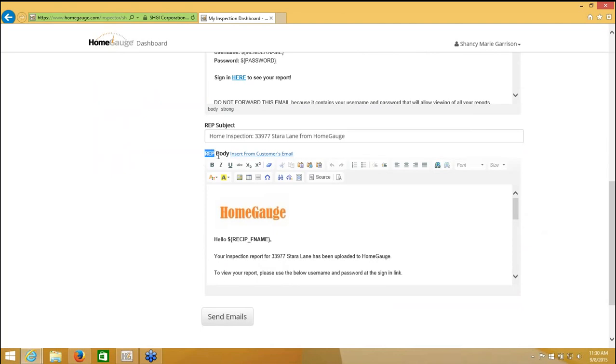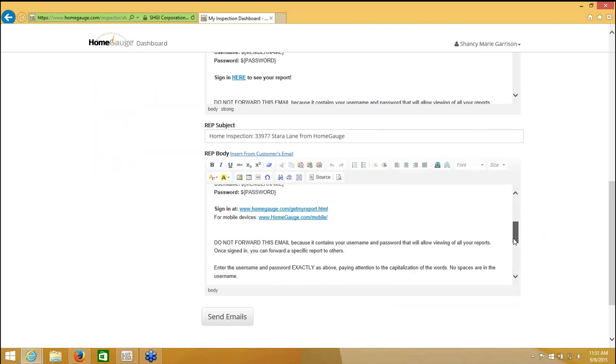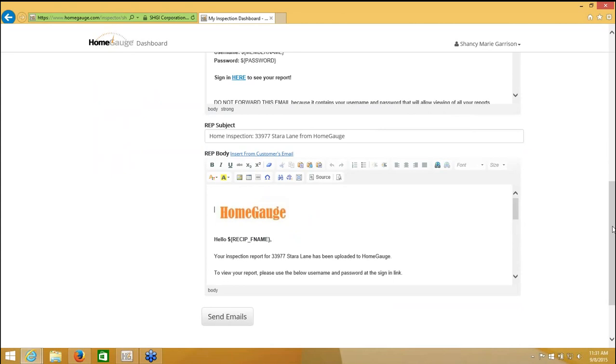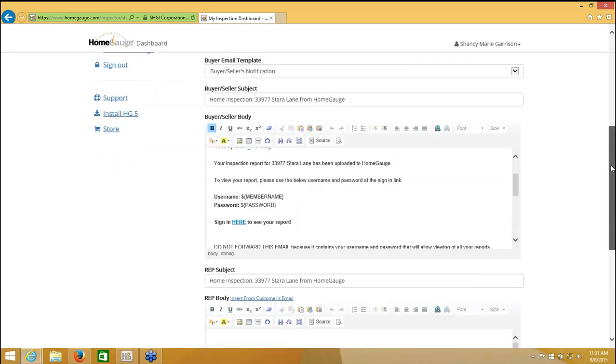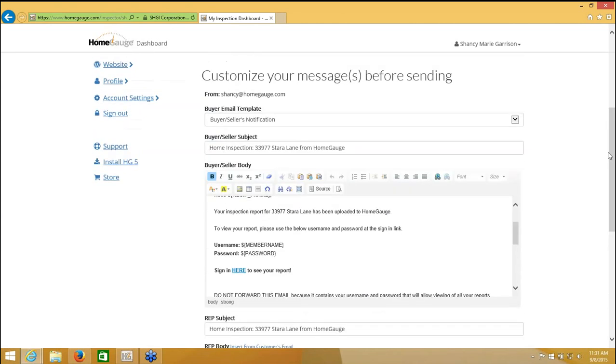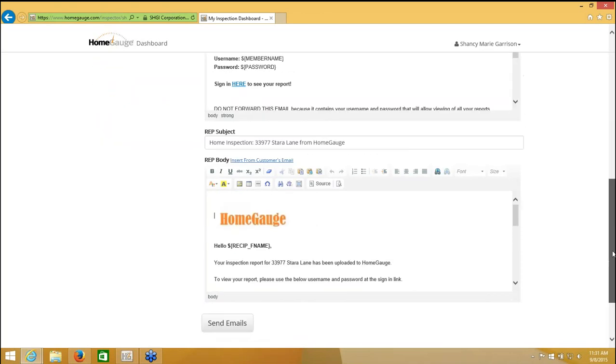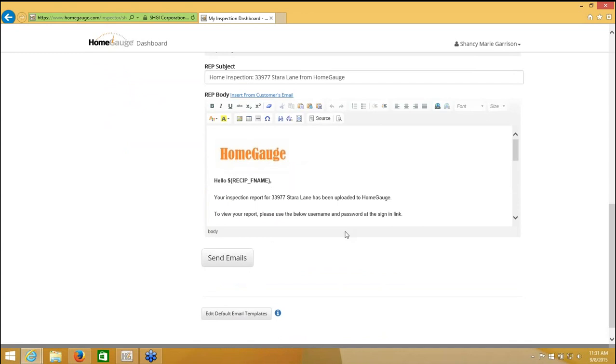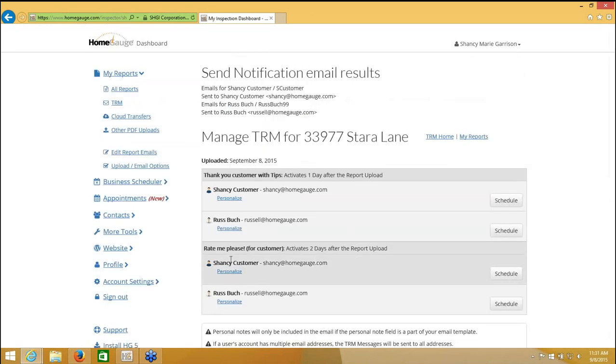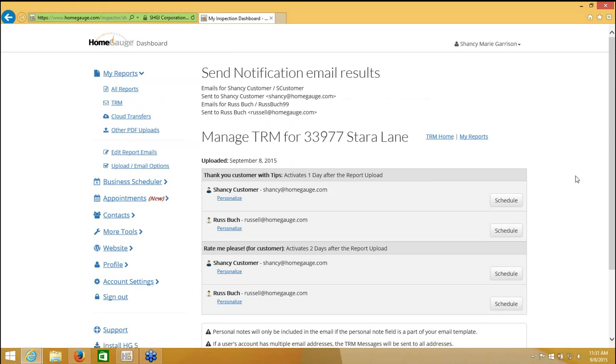Same thing goes for your realtor or your rep. Down here is the rep email. Pretty much the same content. So you generally wouldn't change anything on the fly. If you wanted to make a little note personalized for this one email, you could do that. So I'm just going to click at the bottom of the page, send emails. It brings me to my time release messaging page. There's another webinar on this. I'm not going to cover that today. But on the right, there's an option that says my reports. Or I can just click on all reports over here and it will navigate me back to that reports page.